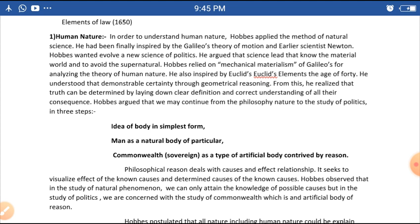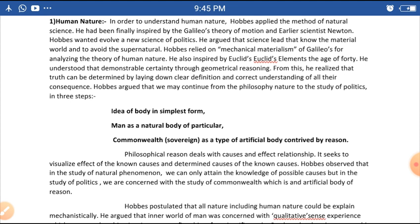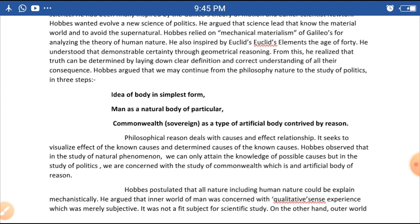He was also inspired by Euclid's Elements at the age of 40. Euclid is a name associated with geometry, and from this Hobbes understood the concept of demonstrable certainty.